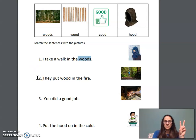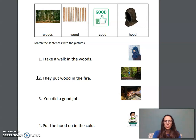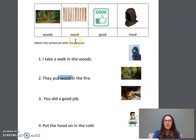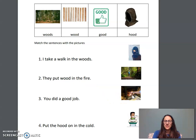Number two: They put wood in the fire. Find the ood word. Yes — wood. Look at the picture and now find a new picture of that. Very good. Let's read it together: They put wood in the fire.